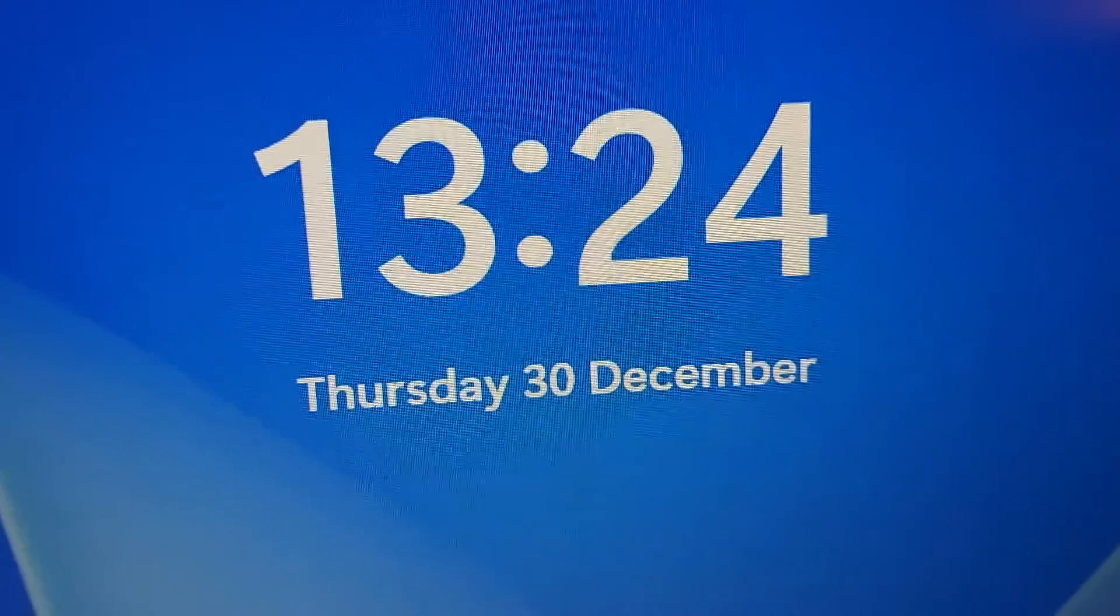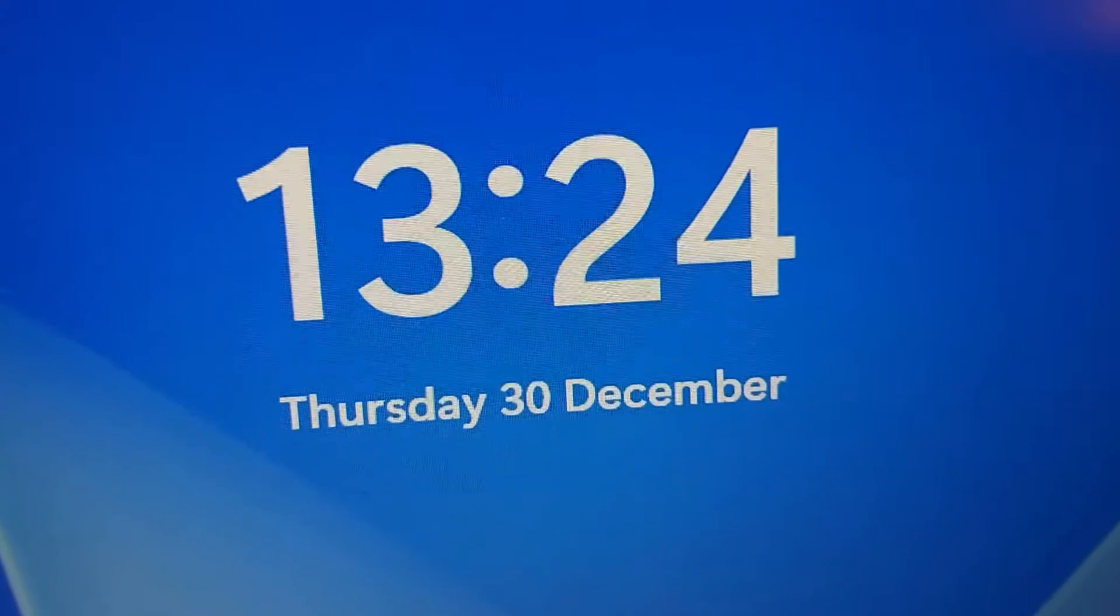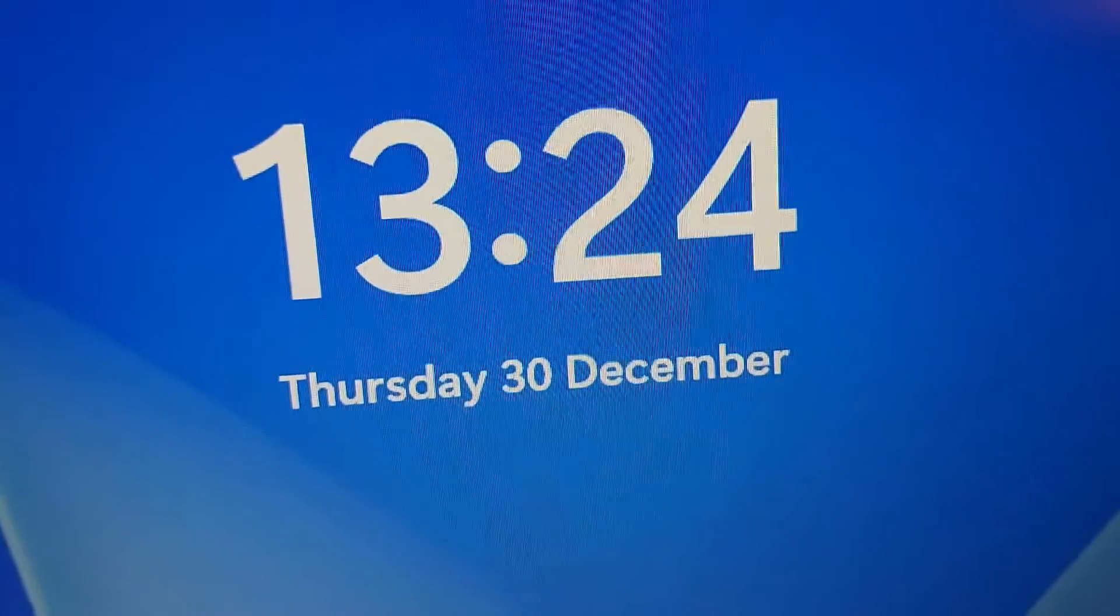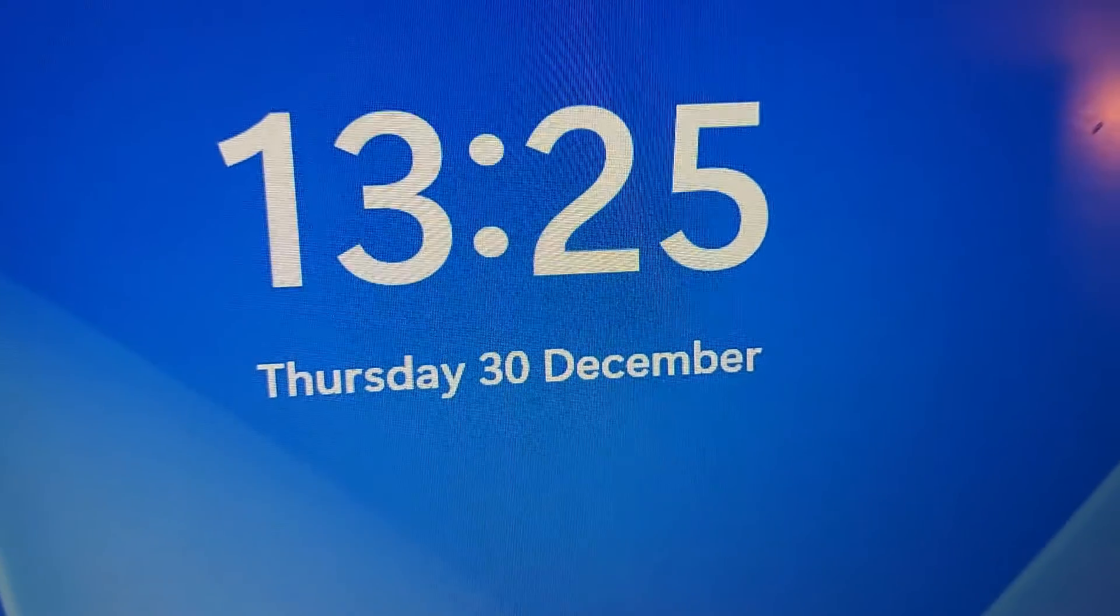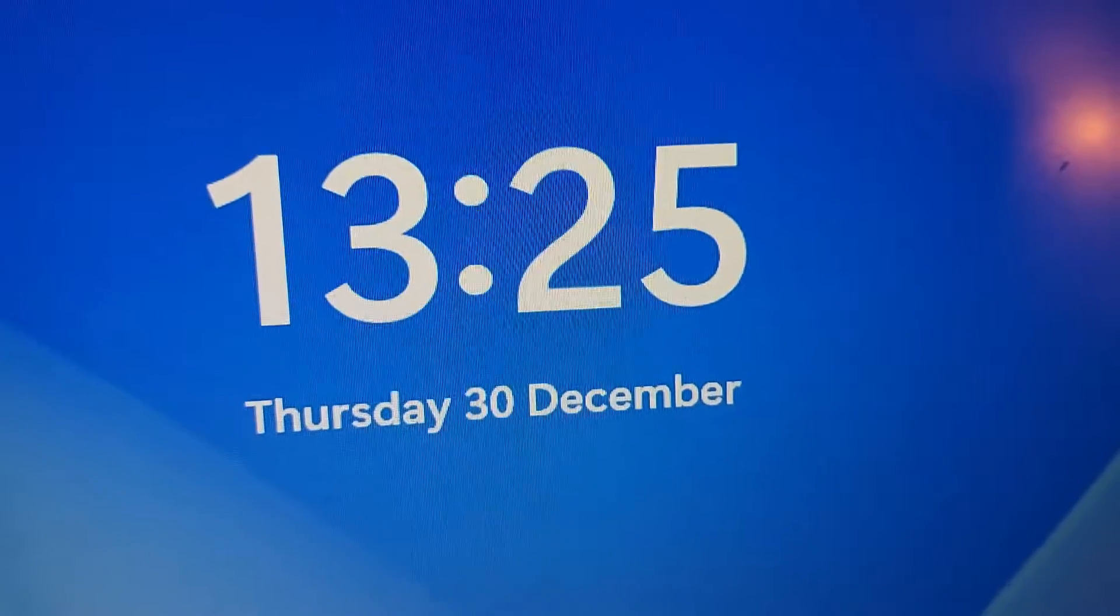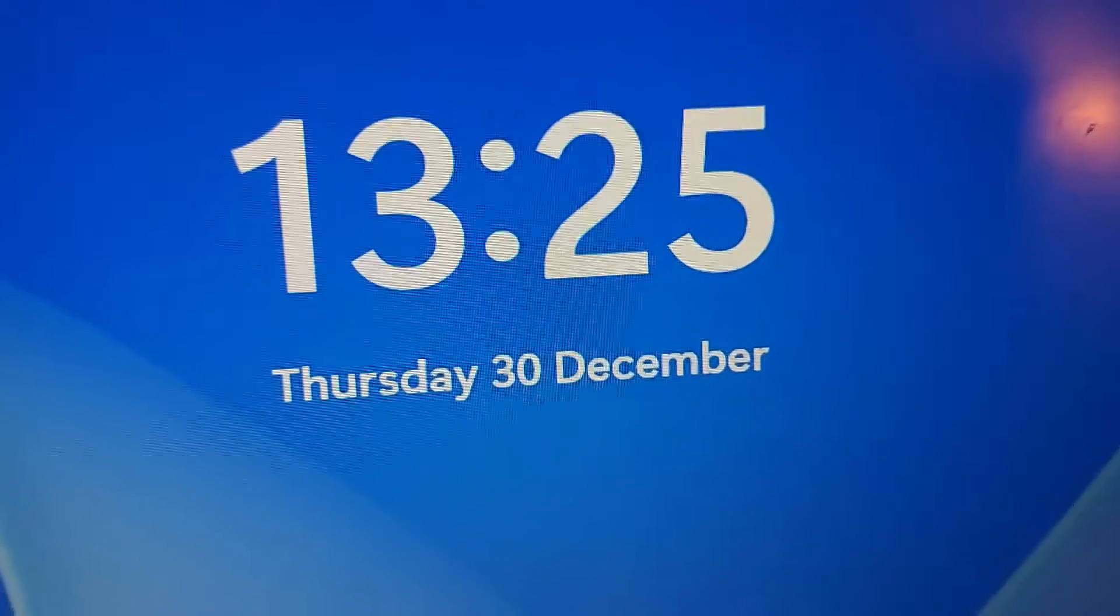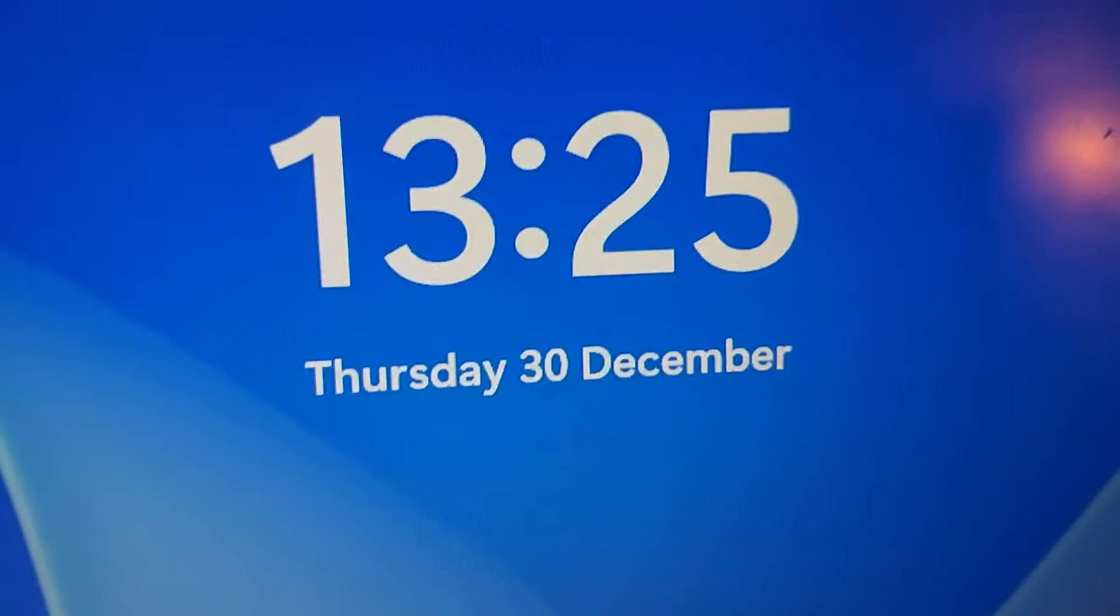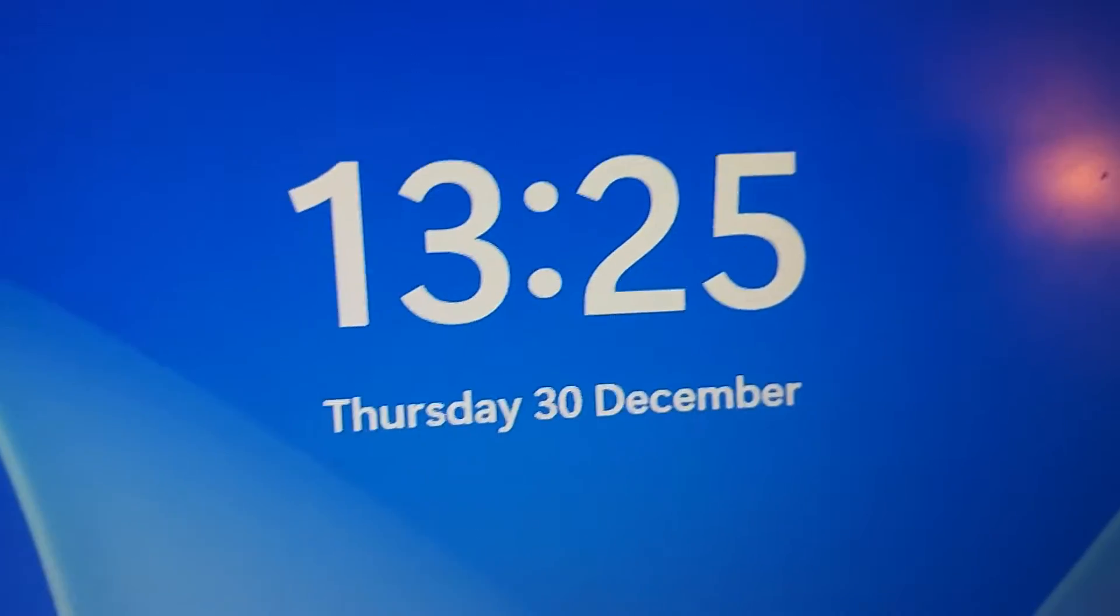Is it just me or has 2021 been fairly short? Well compared to last year at least. Actually I think it's shorter than most other years.